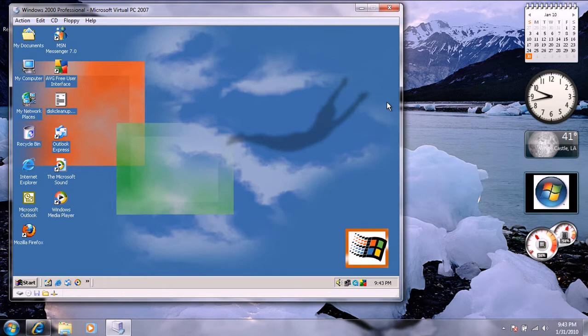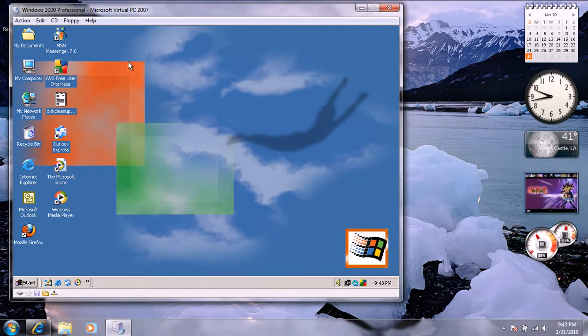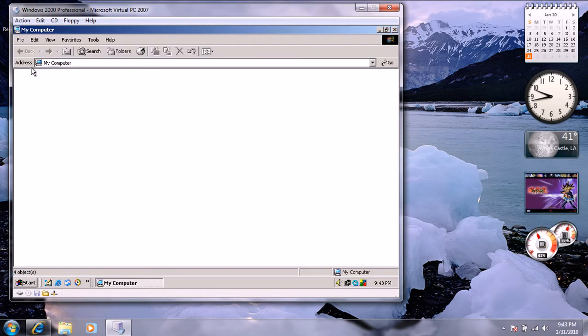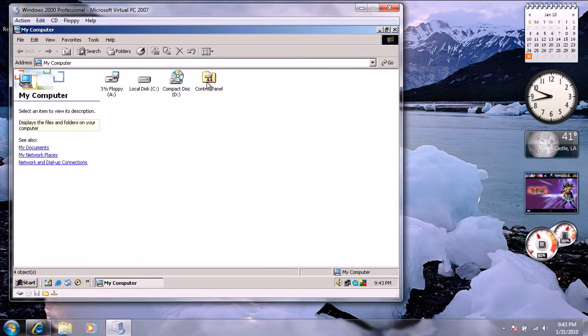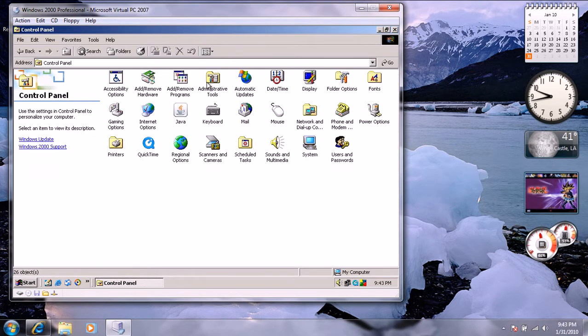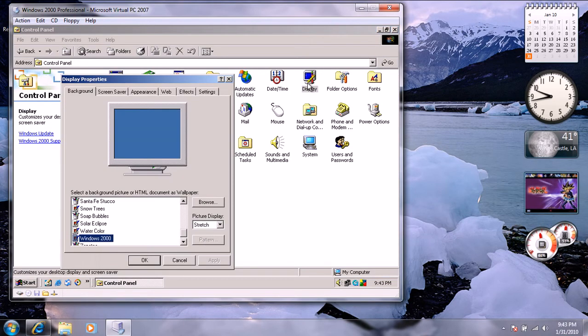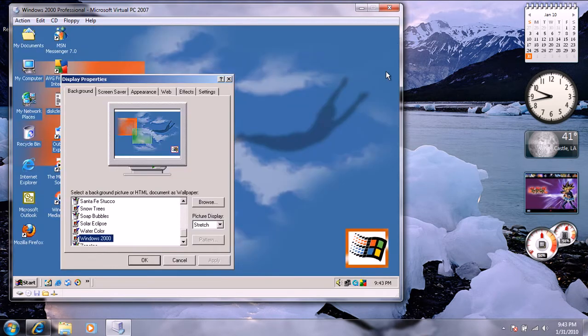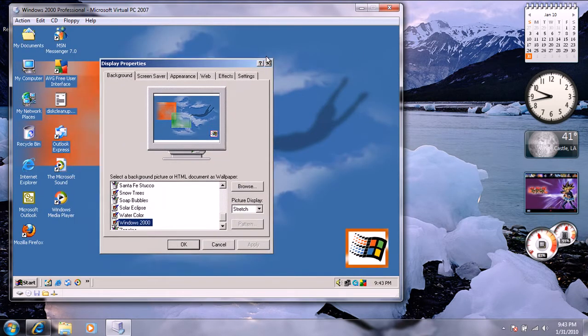Starting off with disabling visual effects. To do that, you're going to have to go to my computer, control panel, display, or you can right click on the empty space of the desktop and go to properties.